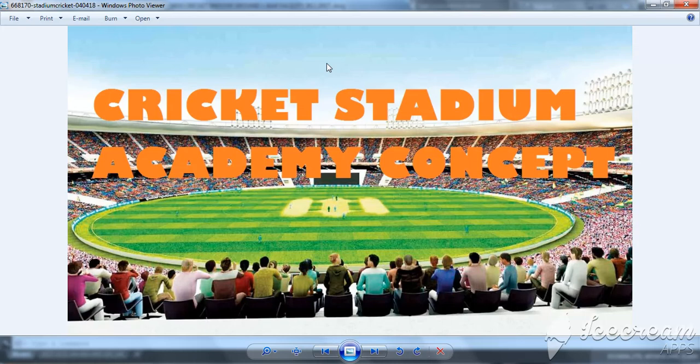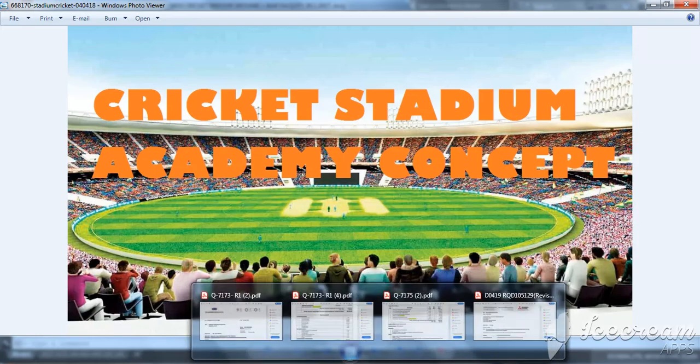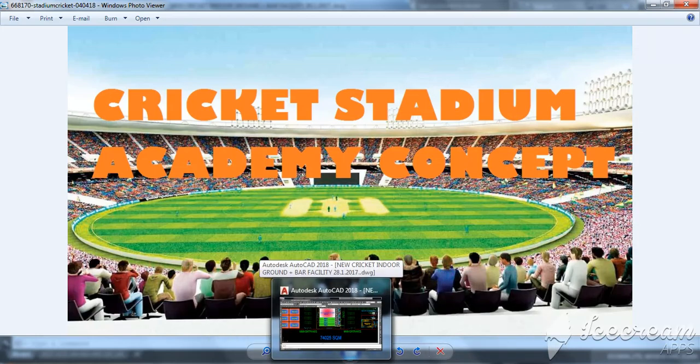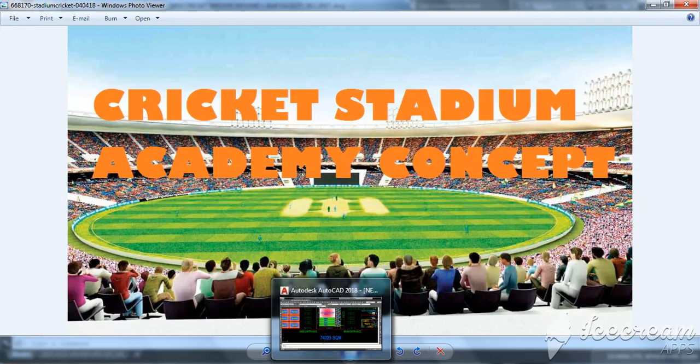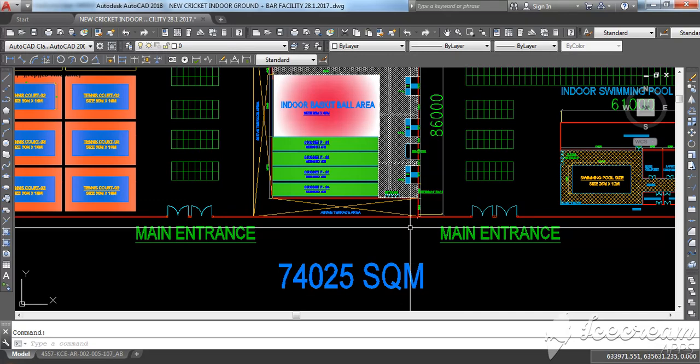This project I have designed in Dubai. It's not like a typical stadium project, but this is like an academy concept. One of the clients wanted to make this in Dubai, but he ended up doing it somewhere else.